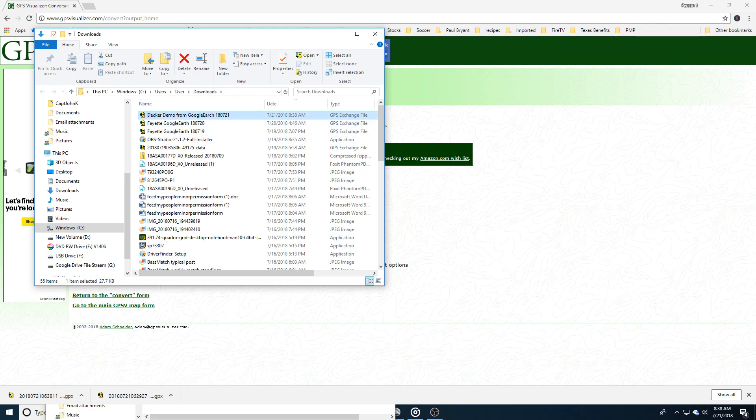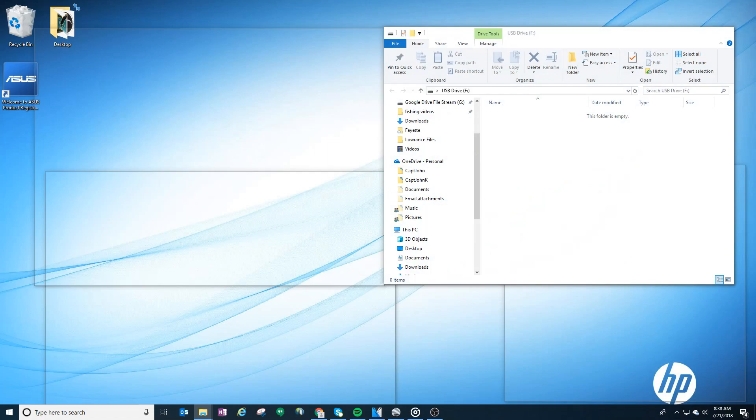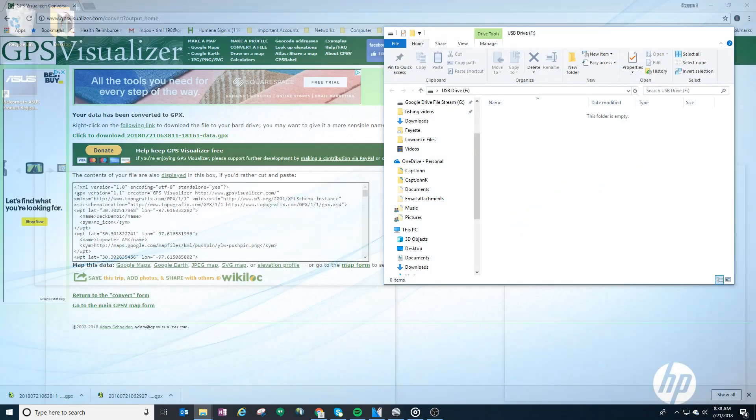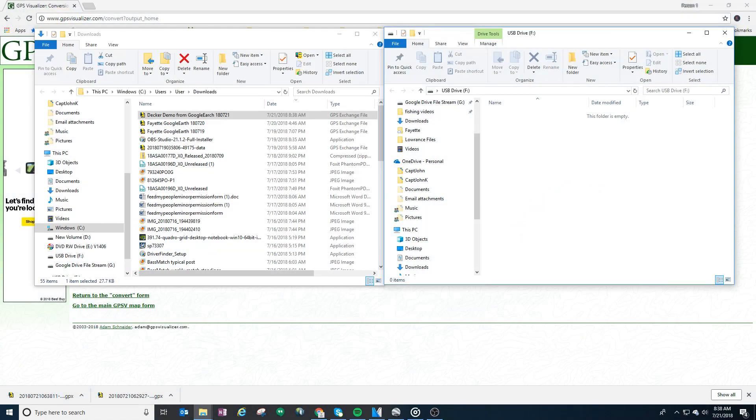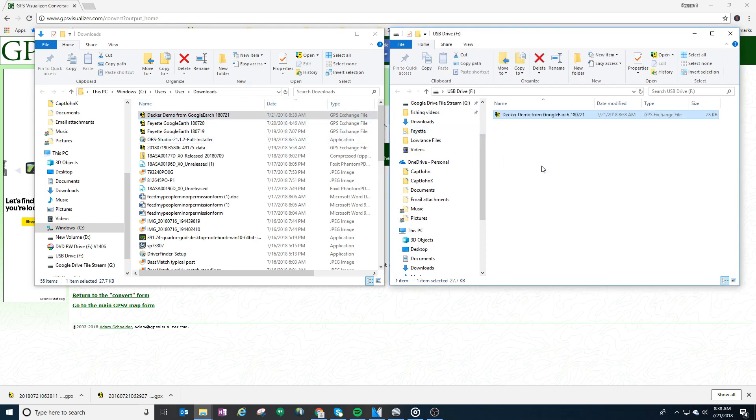You just need to transfer this onto a flash drive, an SD drive that will fit into your fish finder. So I have an SD drive already into the computer so I just drag this over and we'll take the flash drive to the boat. So the next scene will be from the boat.